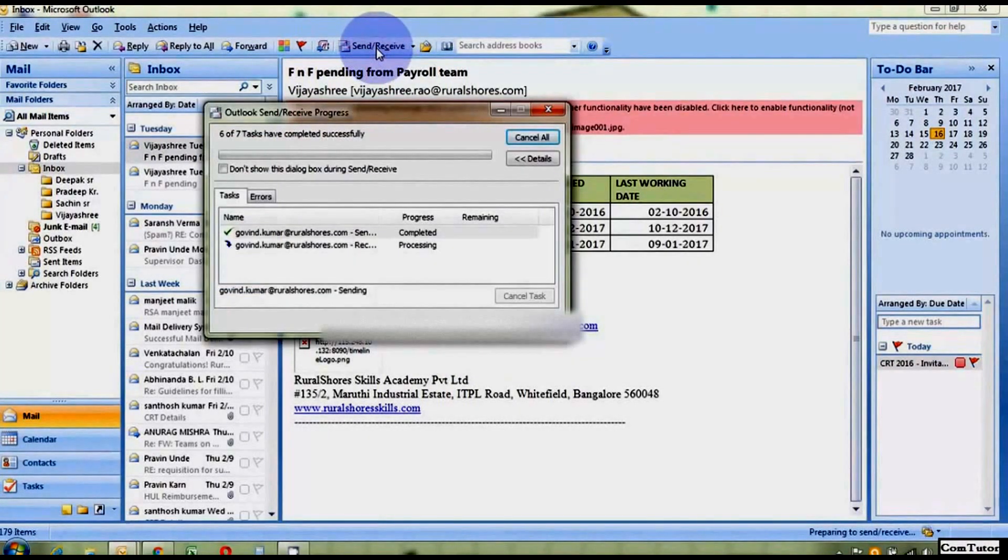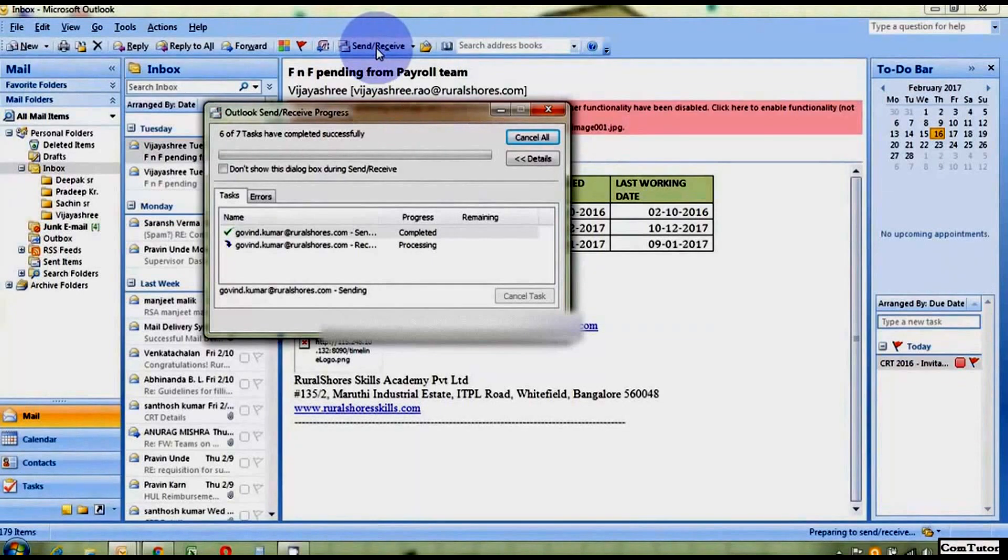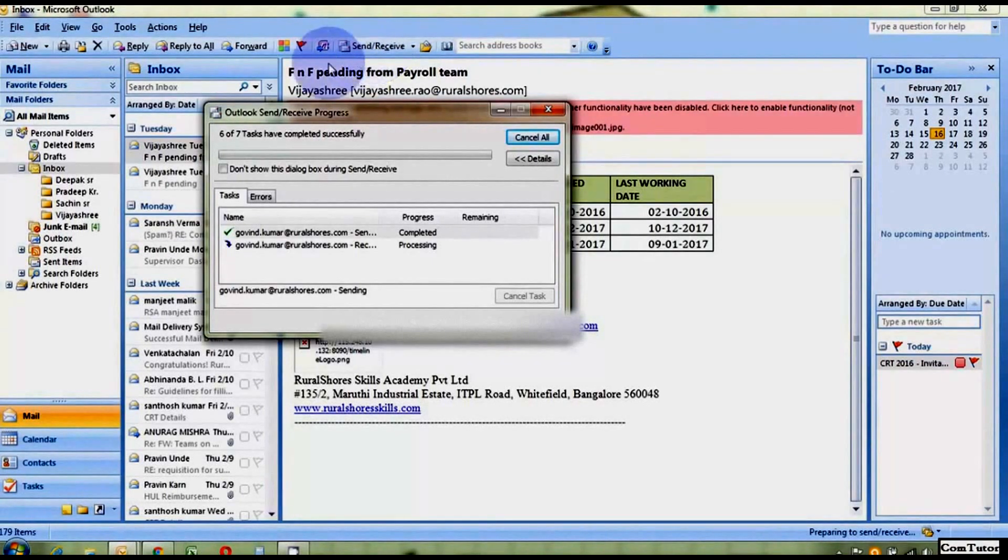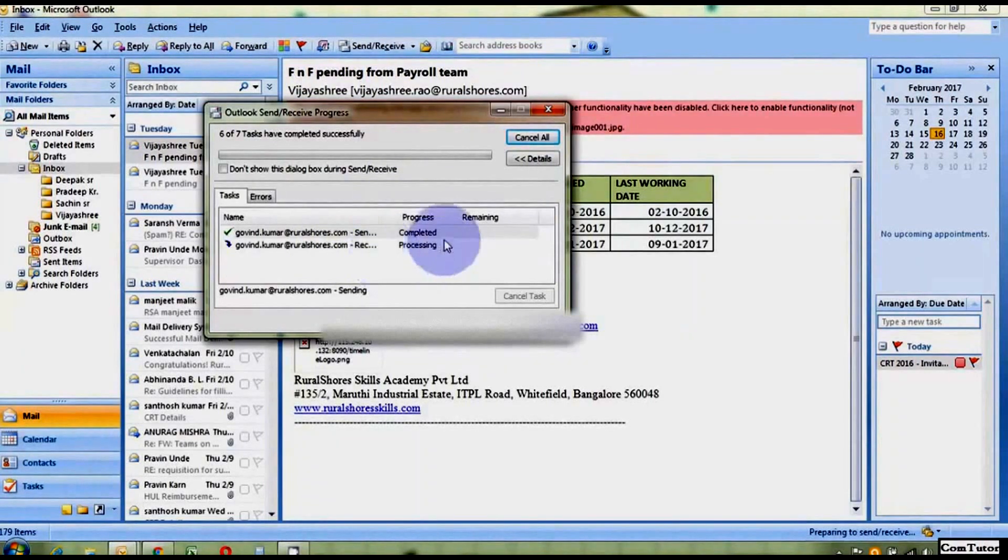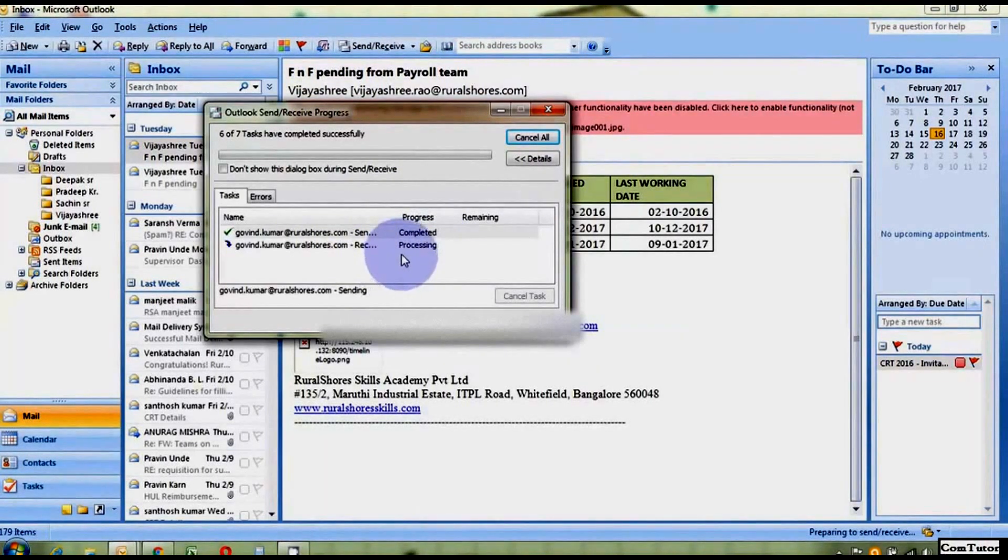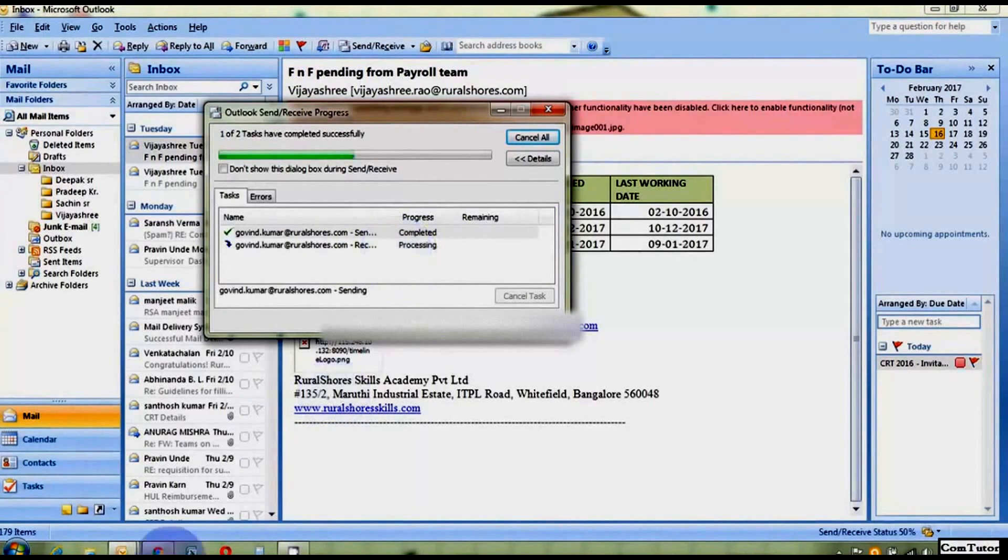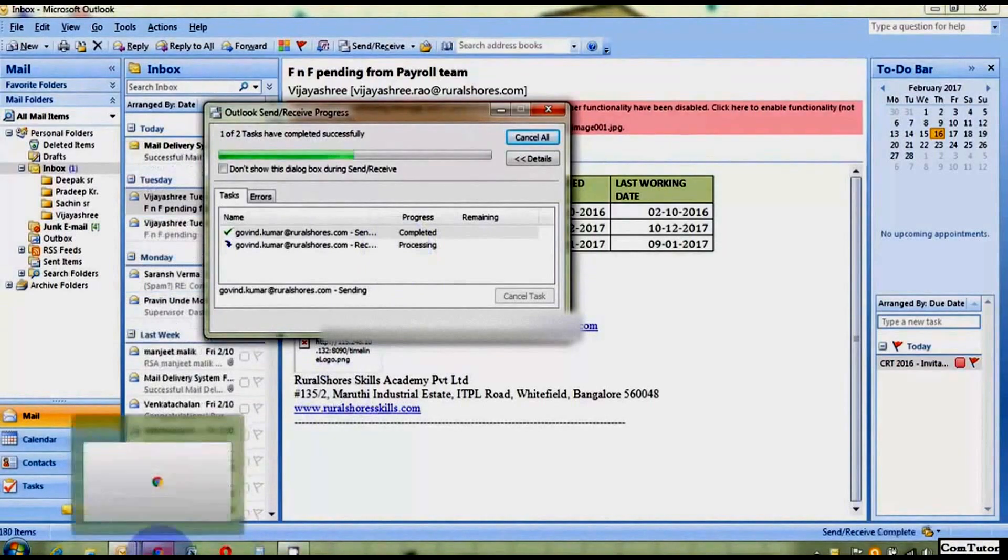So, you can see Outlook is again sending and receiving, processing again. So, we have to wait for a while. So, after that we will receive a confirmation.